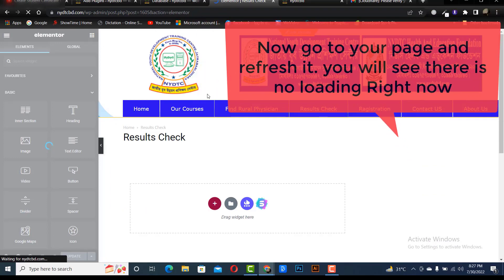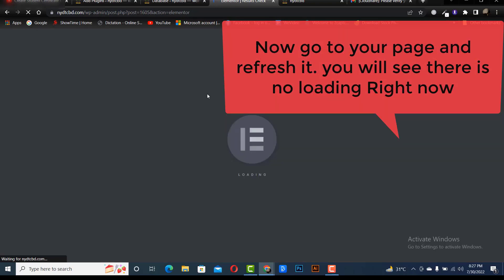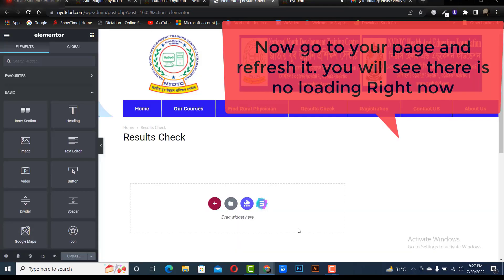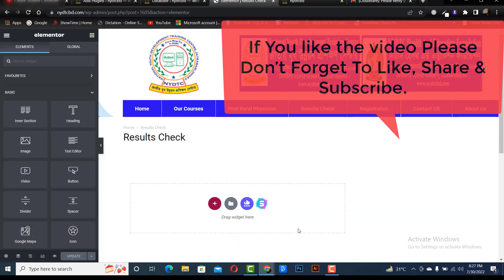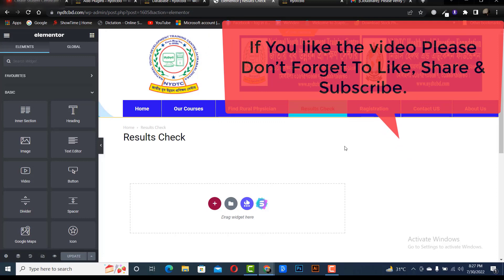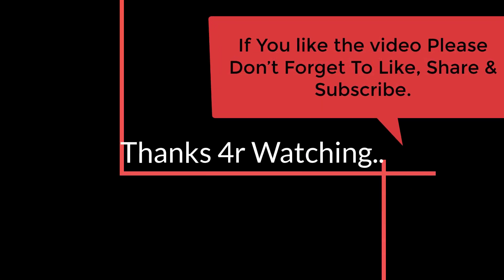Now go to your page and refresh it. You will see there is no loading right now. If you liked the video please don't forget to like, share, and subscribe. Thanks for watching.